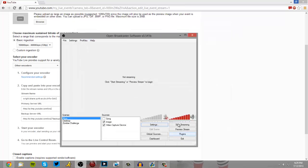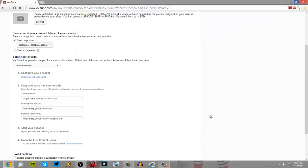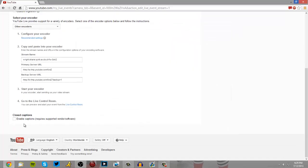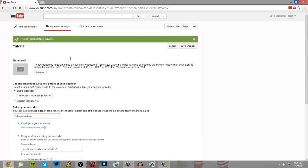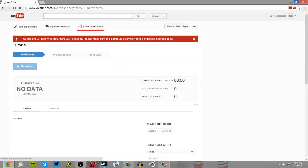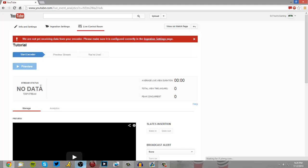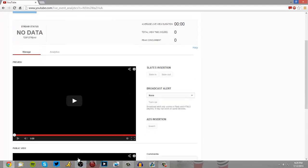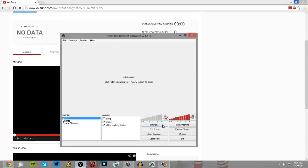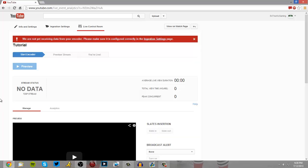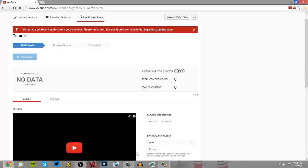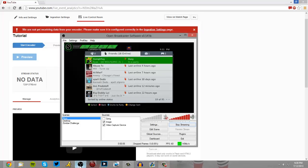So once you have that set up, you can just start streaming. But once you have this set up, you can go to your live control room. And I have my Xbox turned on now, so if I start stream, I don't know if I updated my stream key. We'll see, I don't think I did.